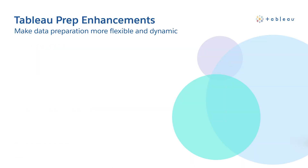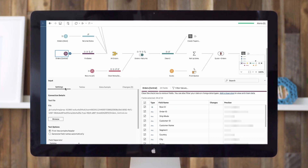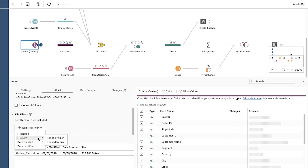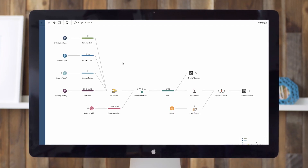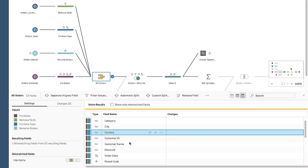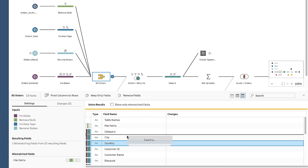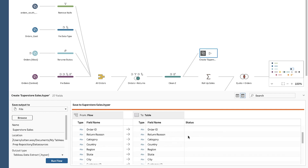Next up, we have enhancements that will change how you prepare your data. With additional attribute options, you now have the fine-grained control you need to programmatically input files. Use wildcard union to filter for a subset of files so you're always working with the right data. Additionally, Tableau Prep allows you to easily reorder columns by drag-and-dropping in the field list view. The order is then maintained across the entire flow and final output so you can get oriented with your data quickly.